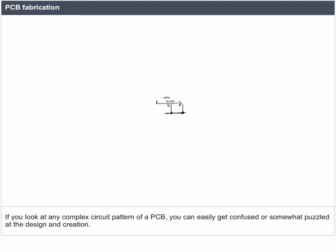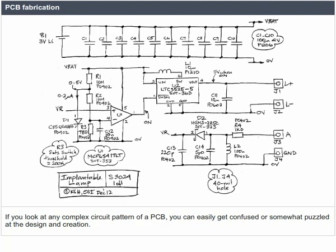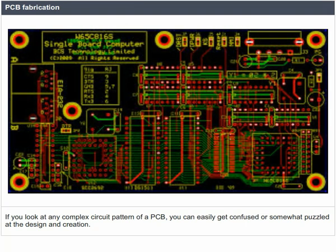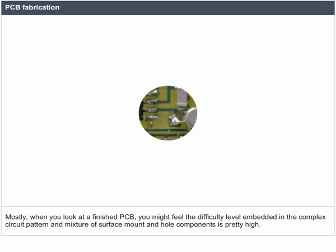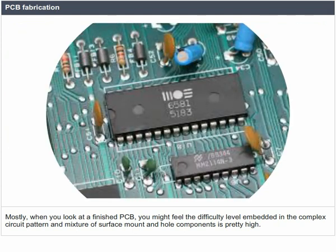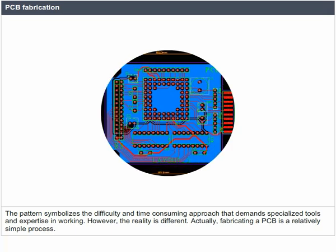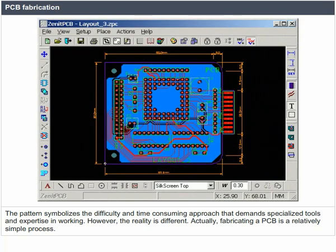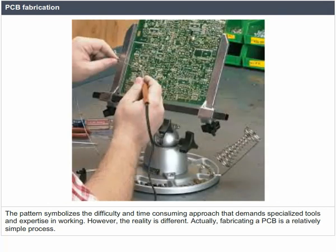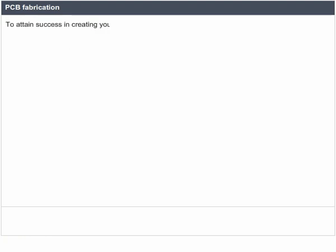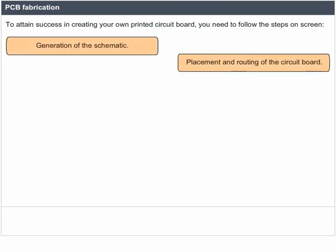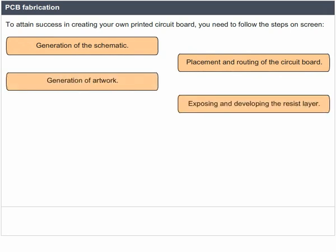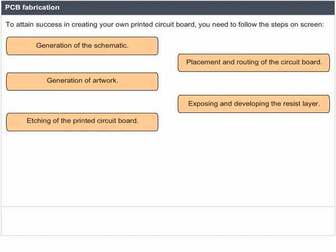PCB Fabrication: fabricating a PCB is a relatively simple process. To create your own printed circuit board, you need to follow these steps: generation of the schematic, placement and routing of the circuit board, generation of artwork, exposing and developing the resist layer, etching of the printed circuit board, PCB templating, and drilling and shaping the final structure.